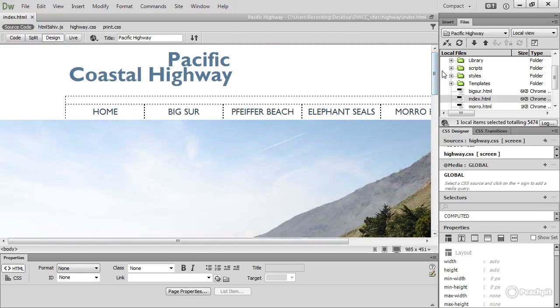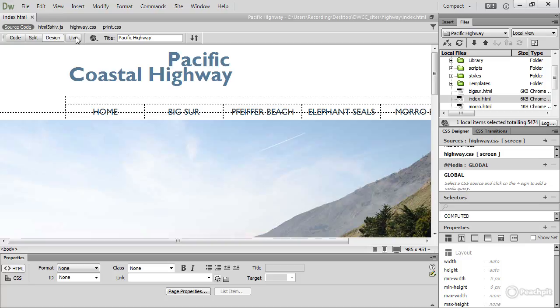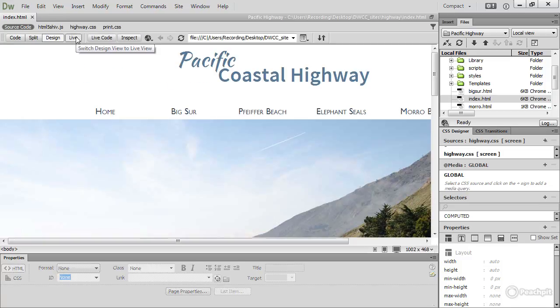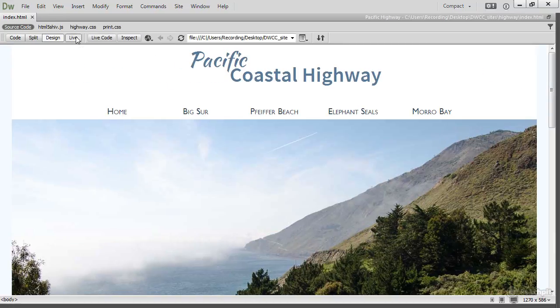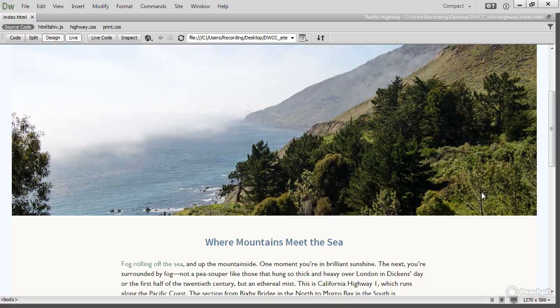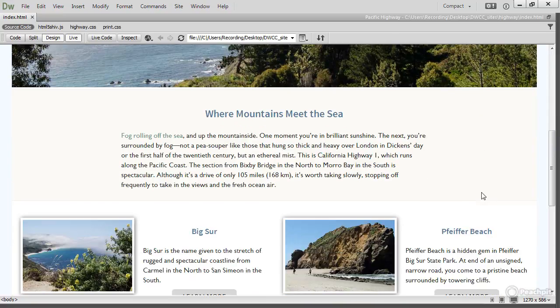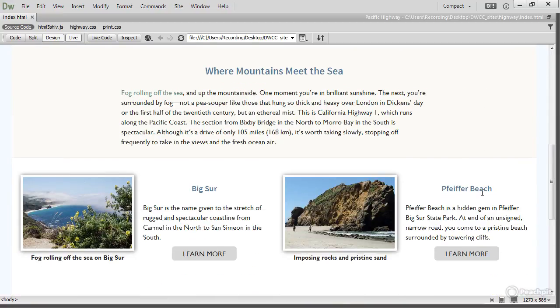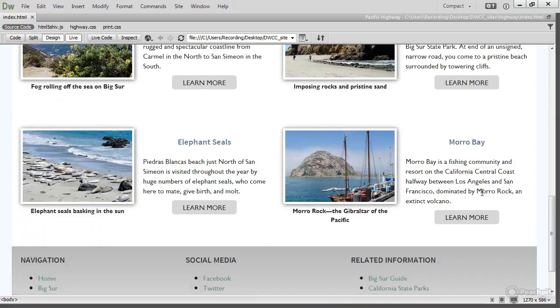But I can also view it in Dreamweaver's internal browser by turning on Live View. And let's just hide the panels, and if I scroll down, that's what the page will look like in a browser.